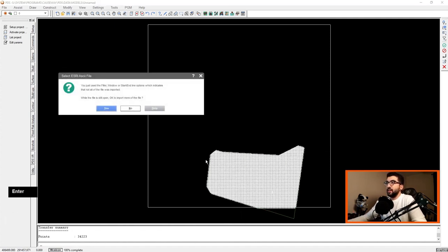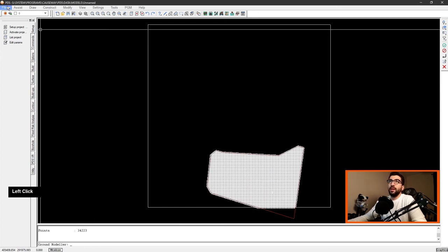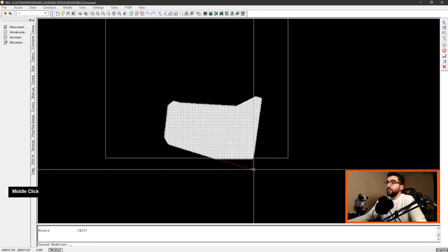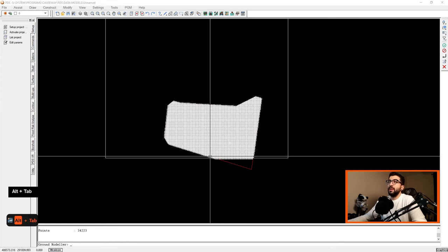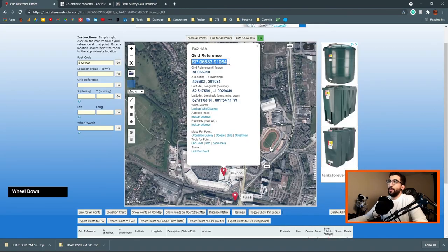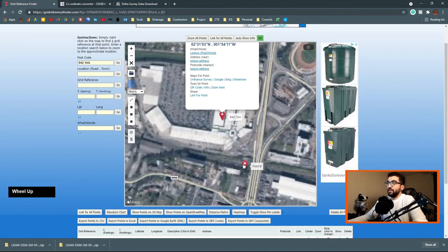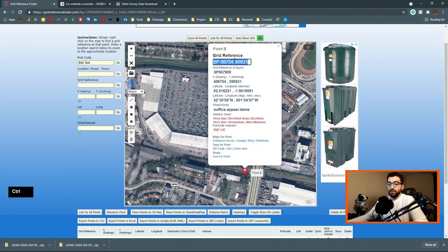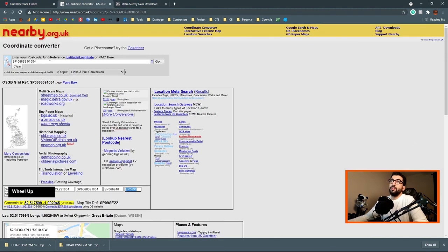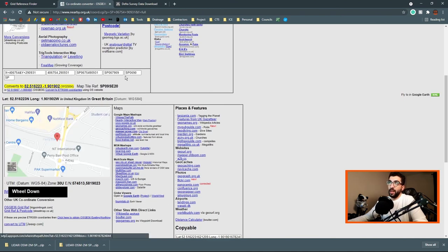We're going to hit no and then we're going to go. Now we want this corner. This was not picked up in the grid reference. So what we're going to do, go back to the grid reference finder. Click further down to the bottom corner that was missing. Go back to nearby.org, paste it, hit go, and you can see it's the 690.